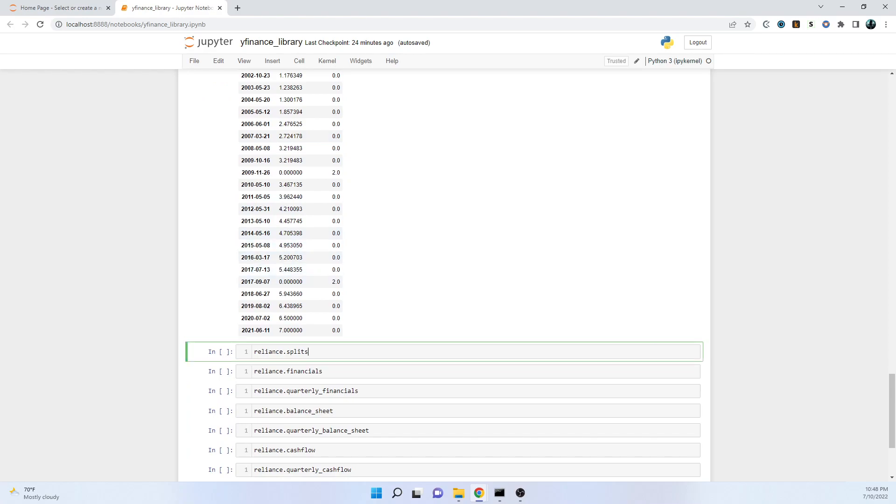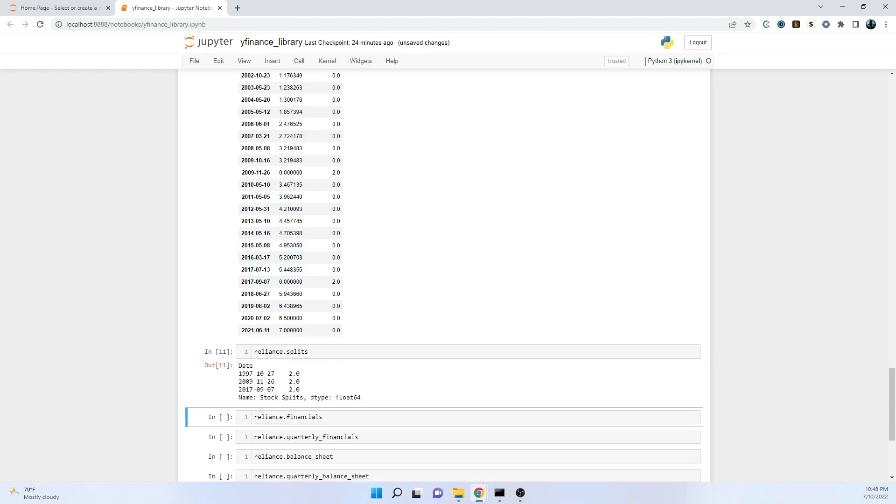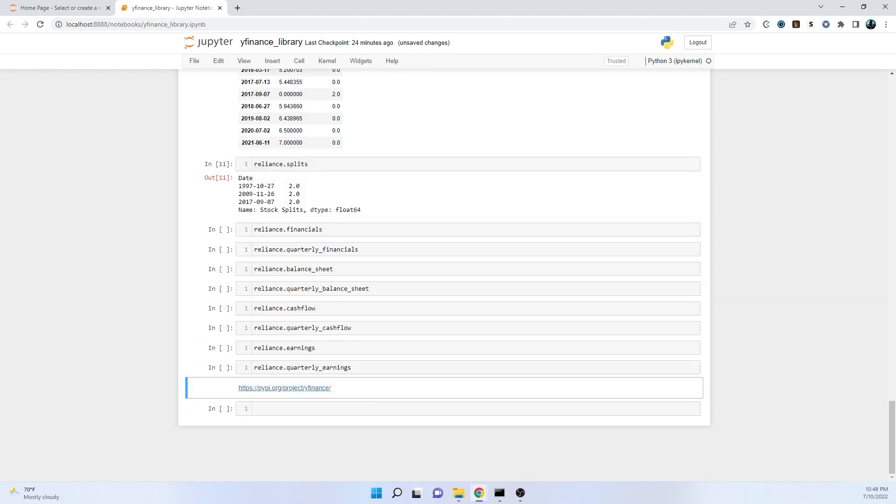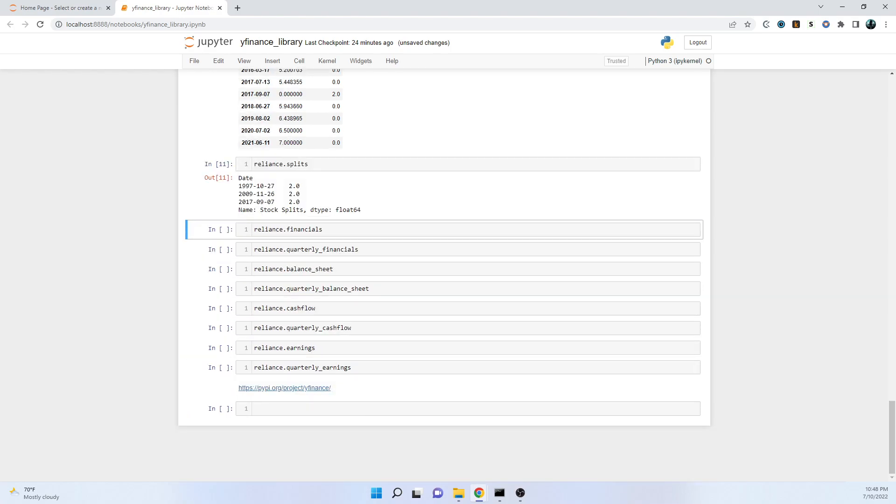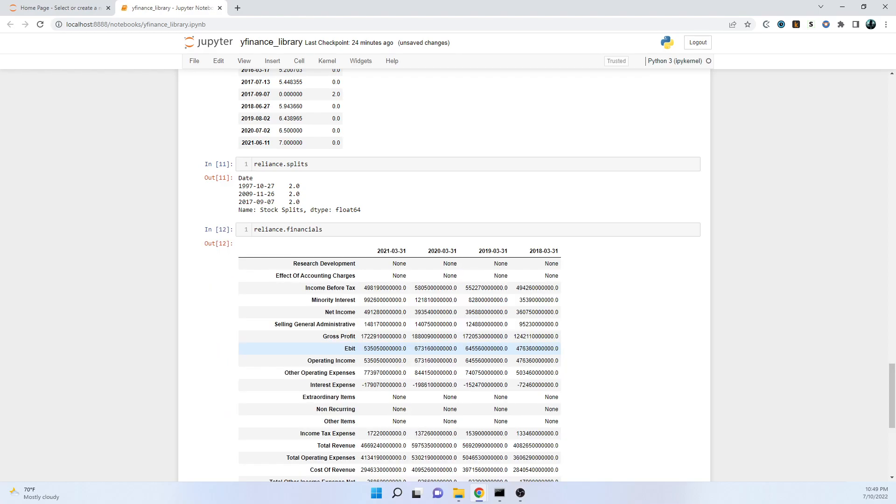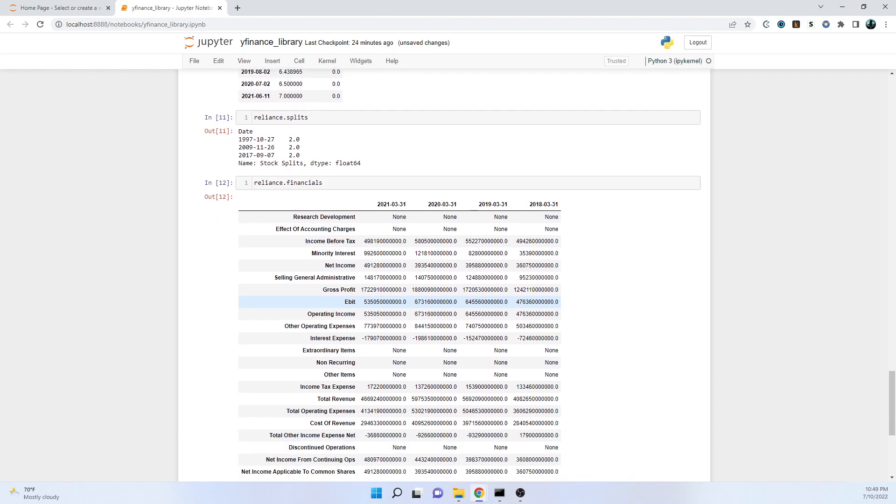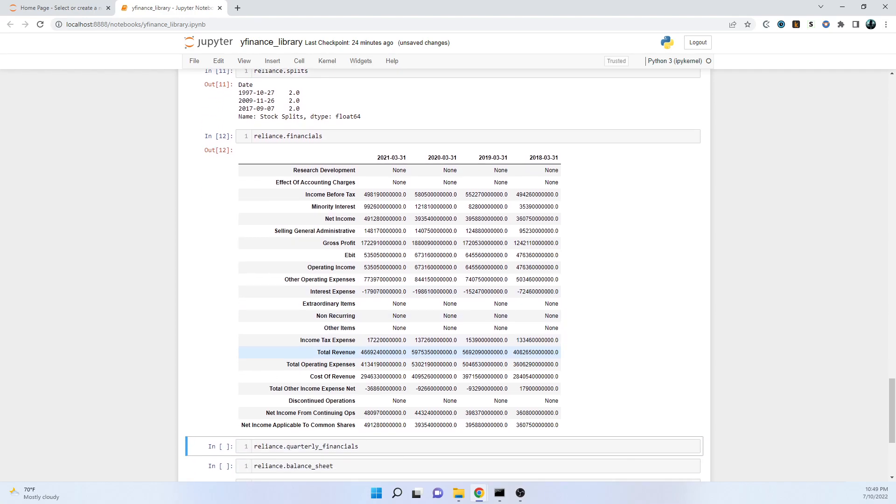If we only want splits we can also get it. Going further, we have various data points from where we can get the financials. If we run this cell - that is reliance.financials - you can see that we have got data for 2018, 2019, 2020, and 2021. I've got the data for last four years. You can see the indexes: research development, income before taxes, gross profits, total revenue, total operating expenses, cost of revenue.